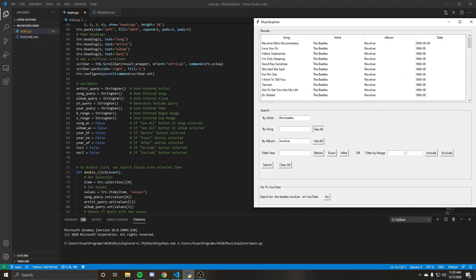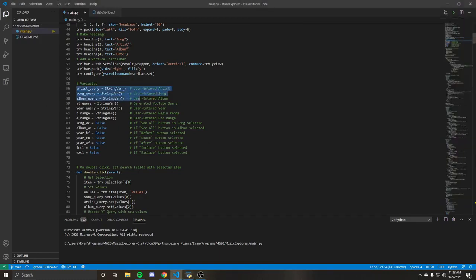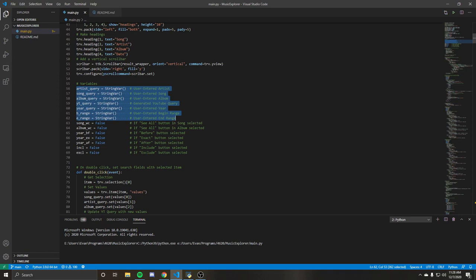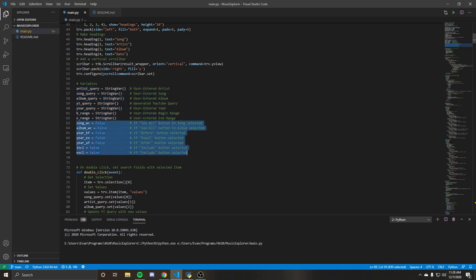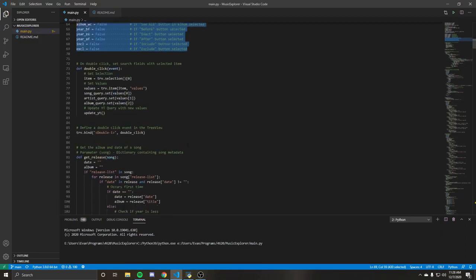Going to the variables. A lot of string variables used for the user entered bits and pieces. Then we also have some bools that we use for seeing whether or not some buttons are toggled, which we'll see more.